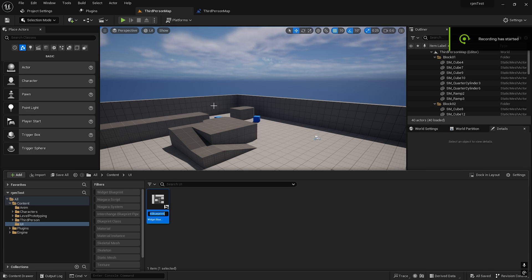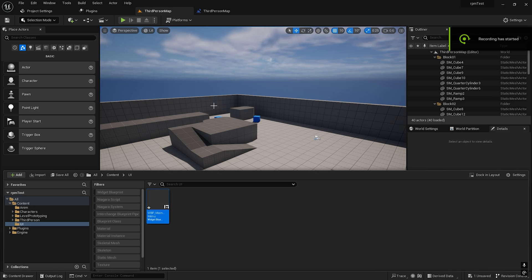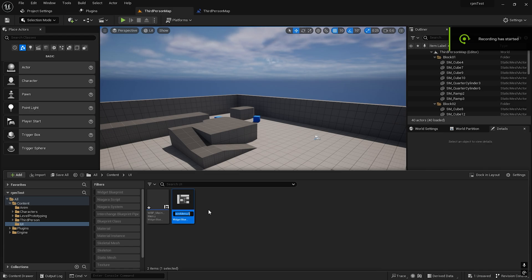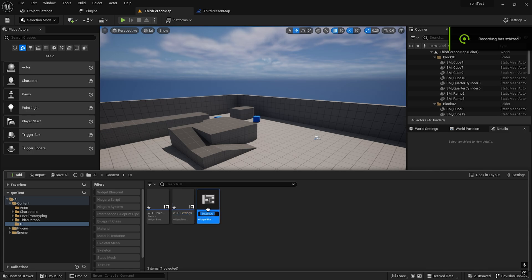User Widget — I will call this 'WBP_MainMenu'. Main menu would be good. Another one should be the settings menu — 'WBP_Settings', I guess.